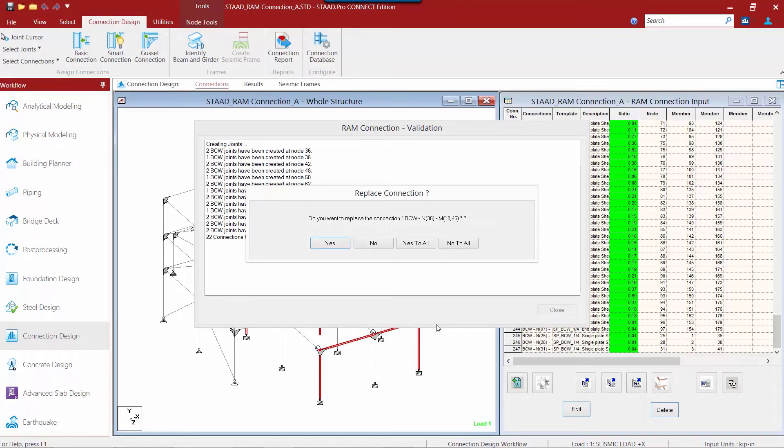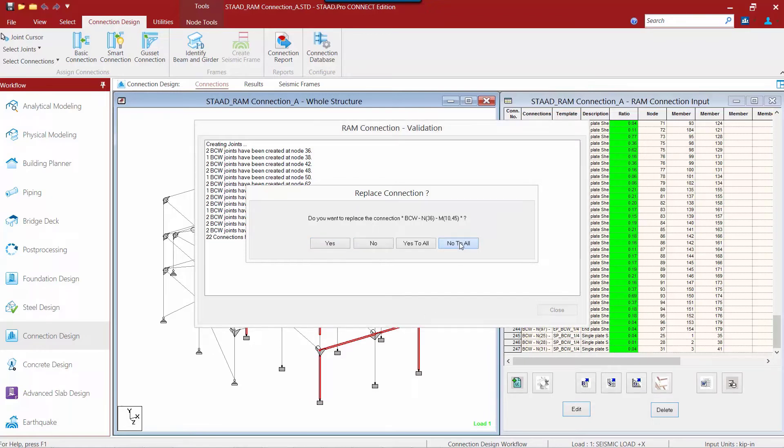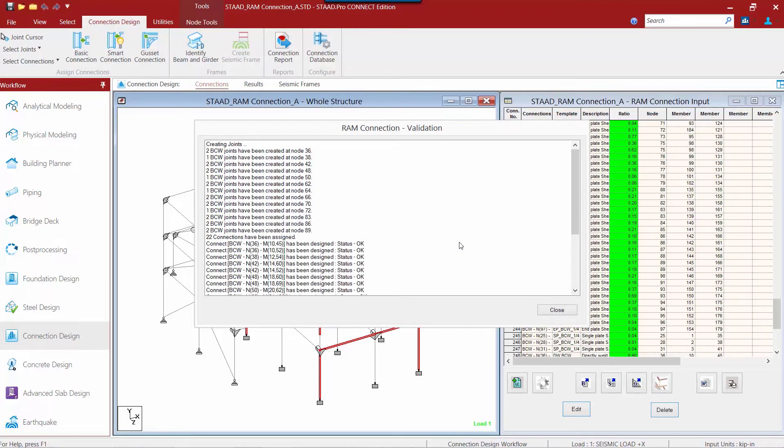Now we are going to be asked if we would like to replace the connections that are already assigned to the currently selected joints. We are going to click the no to all button to ensure that our shear connections still remain assigned to those joints. But now we just want to add a connection that can also resist moments.